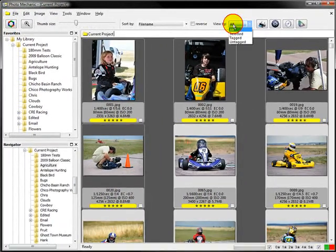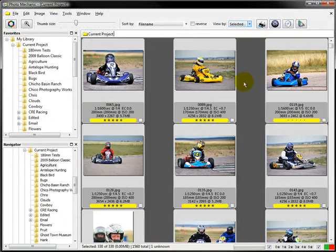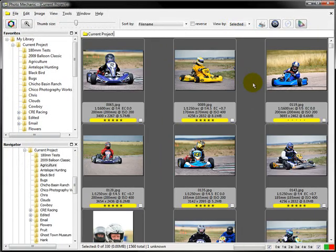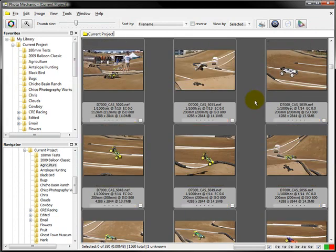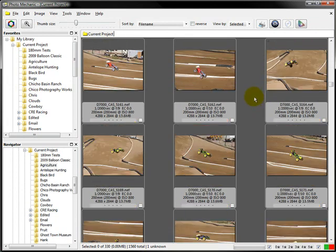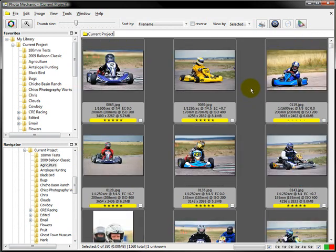Now we hit 'Selected' and this shows us everything tagged as a car. That's all there is to searching directories and subdirectories using Photo Mechanic.